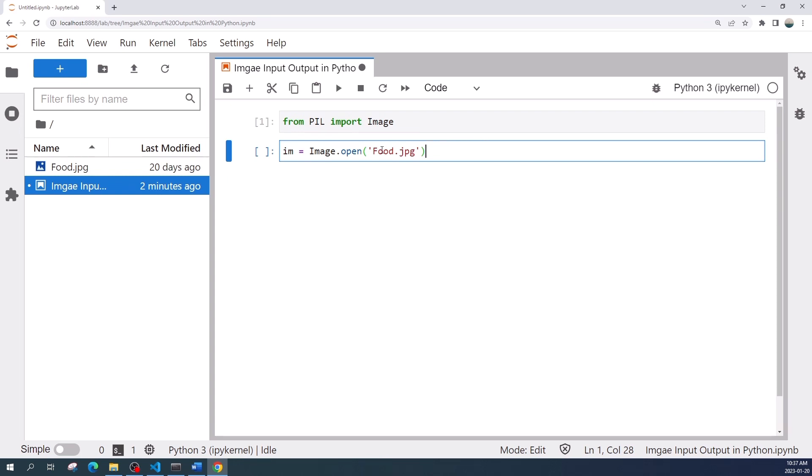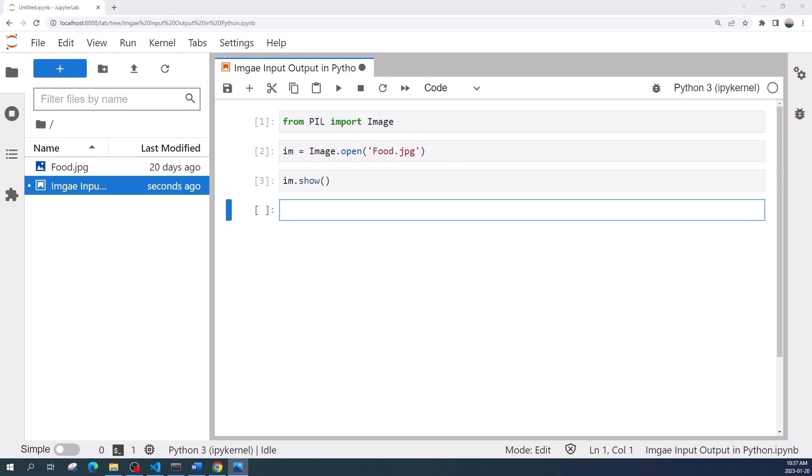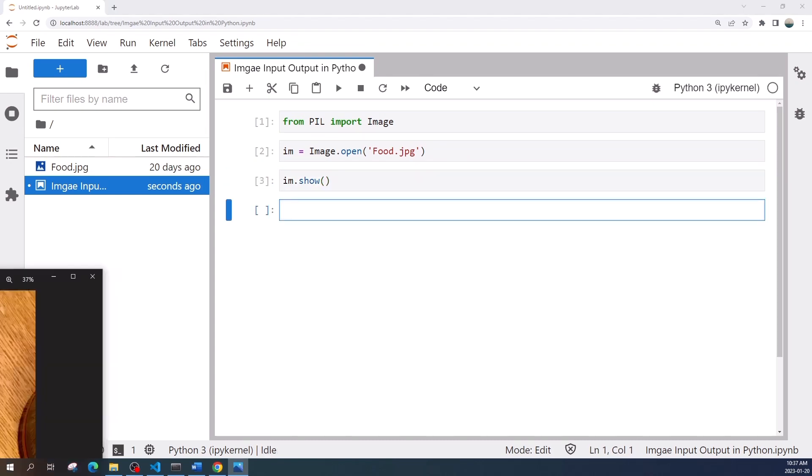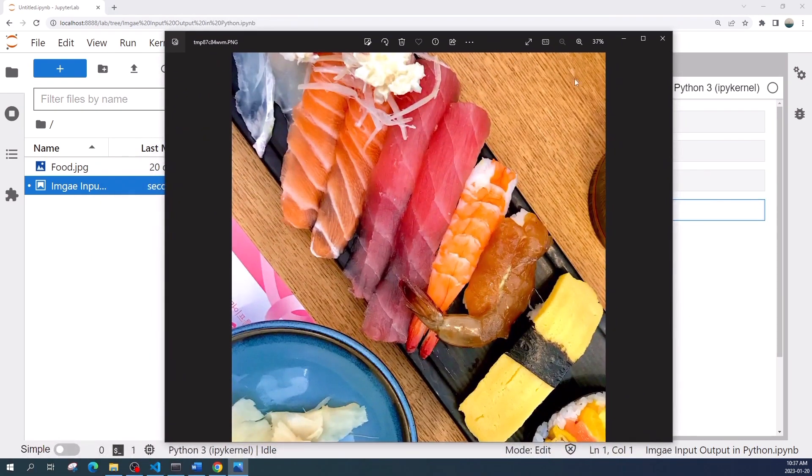Let's run this cell. To display the image we use the im.show method. This method will open a Windows Photo app and display the image.